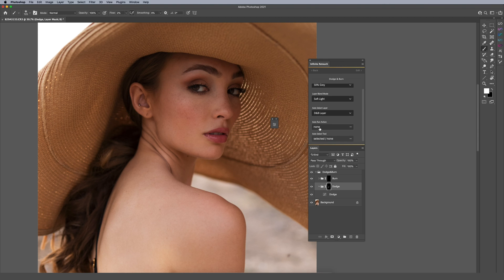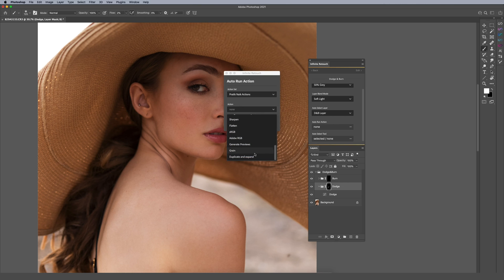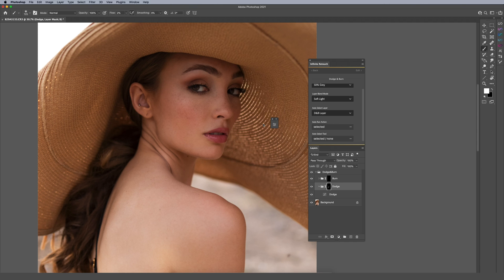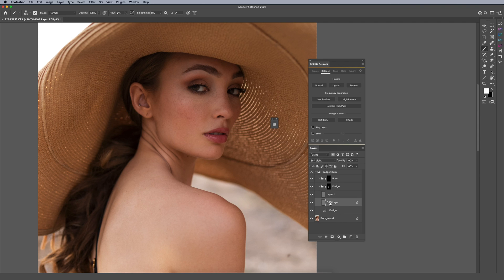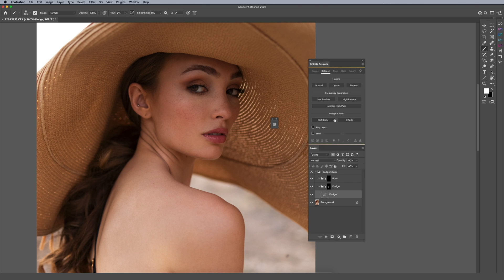Another cool feature is that you can run an action after the dodge and burn setup. For example, if I go to my actions and add a grain action, then click apply, when I click the button it runs my dodge and burn 50% gray layer and then adds a grain layer after that too. So you can daisy-chain or connect various methods really easily, and it gives you two buttons so you can decide which two methods you'd like to use most often.